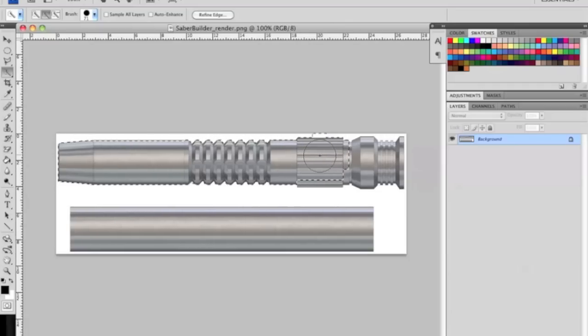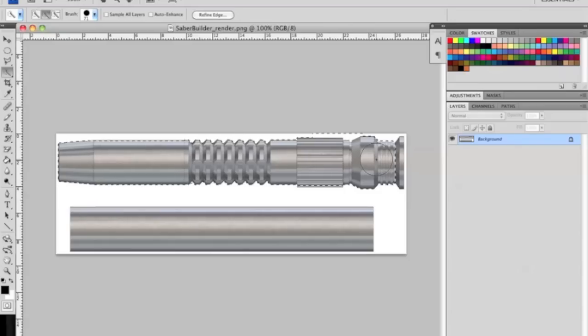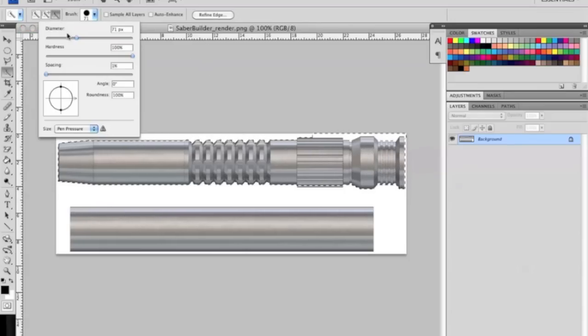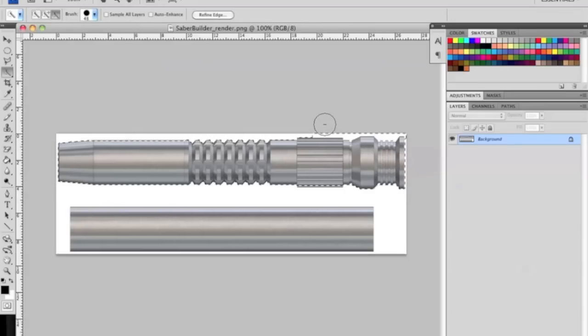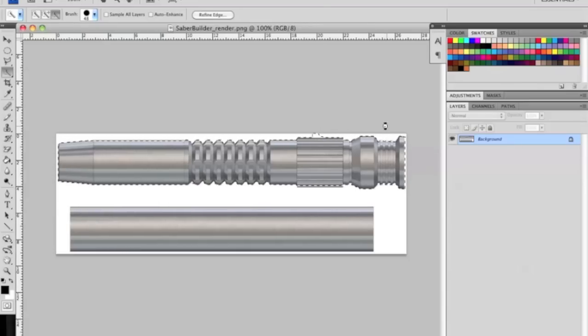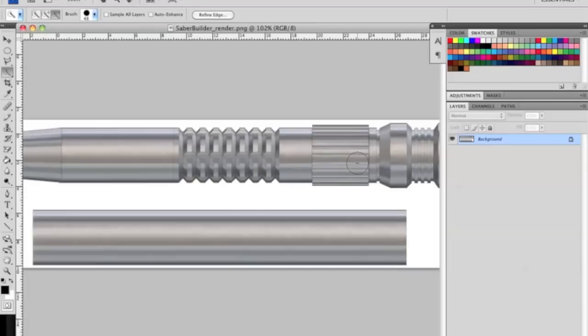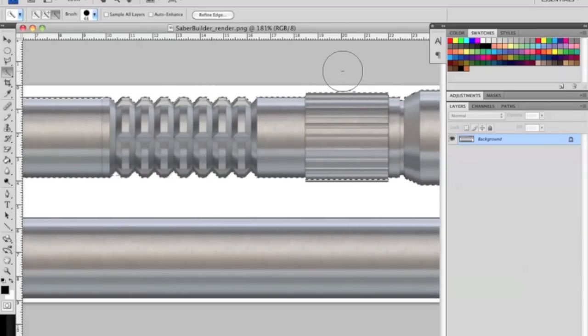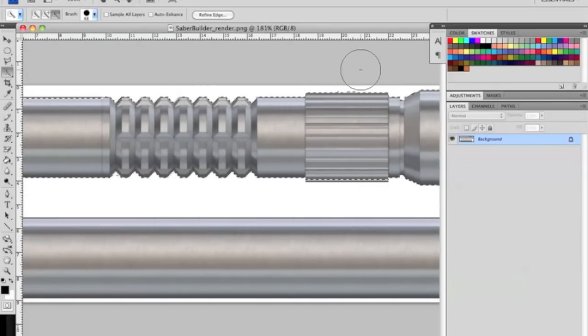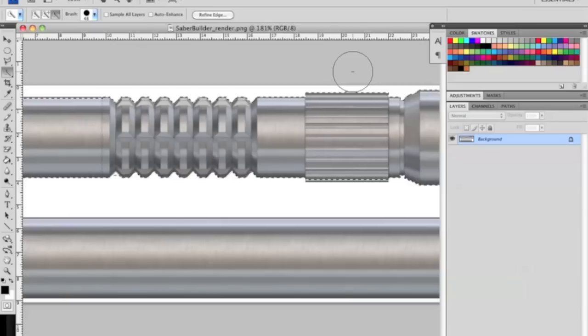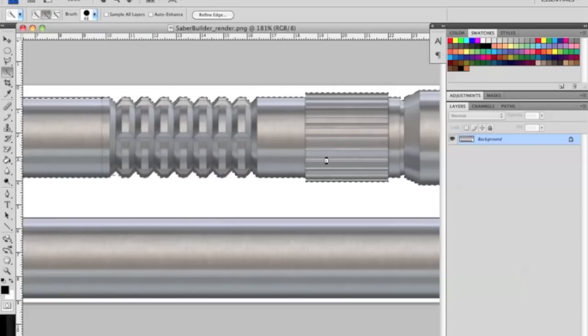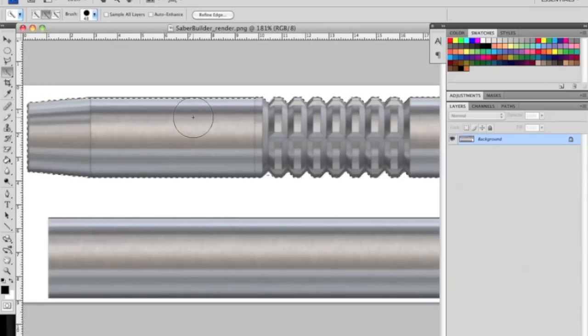As you can see it went over a bit, so we're going to swap to negative and deselect some of the white space because we don't want the white space in our actual hilt. This doesn't take very long at all, just a few minutes.